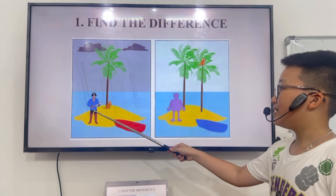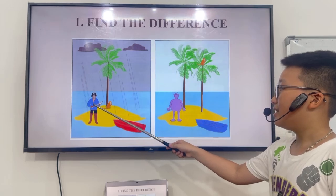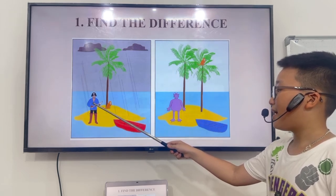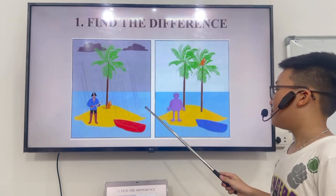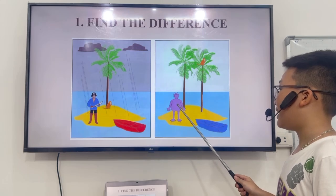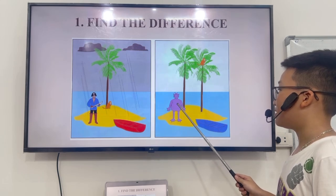First, in picture A, there is a pirate. But in picture B, there is a monster.